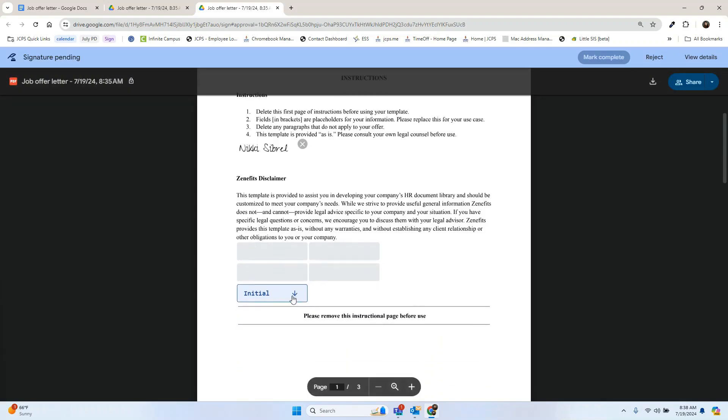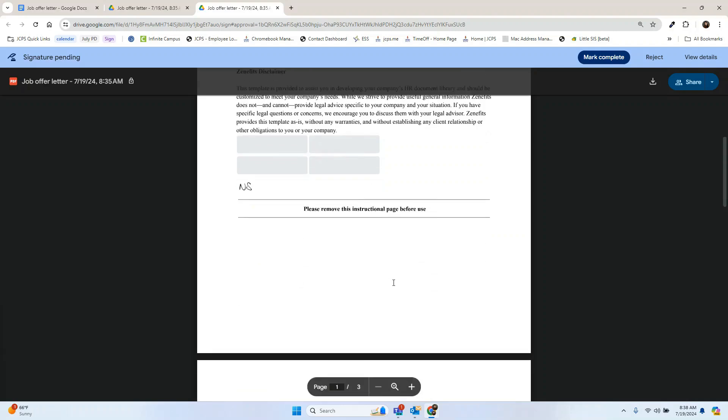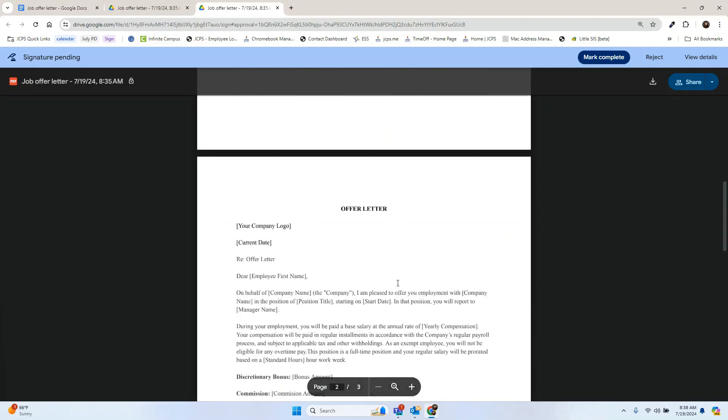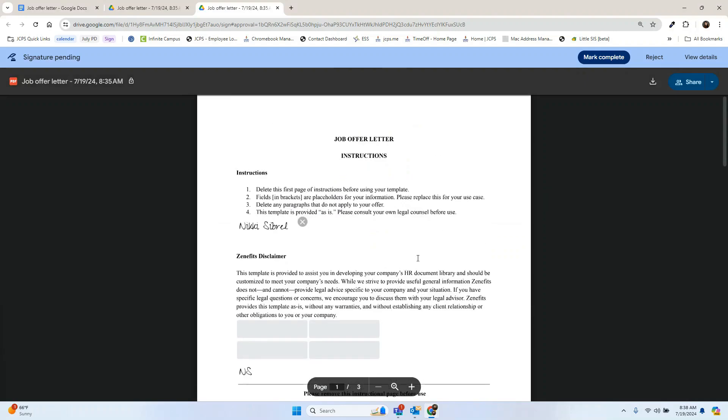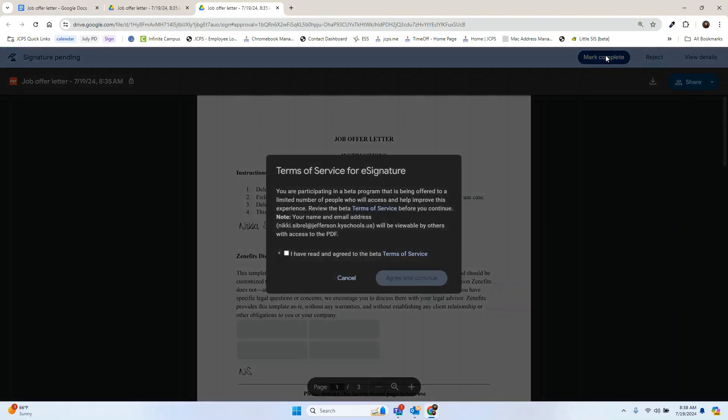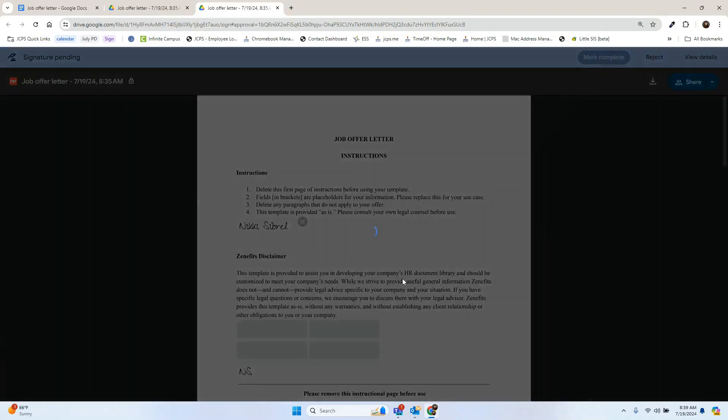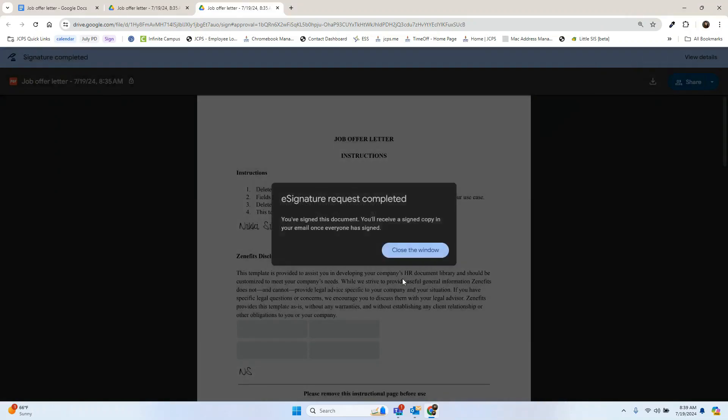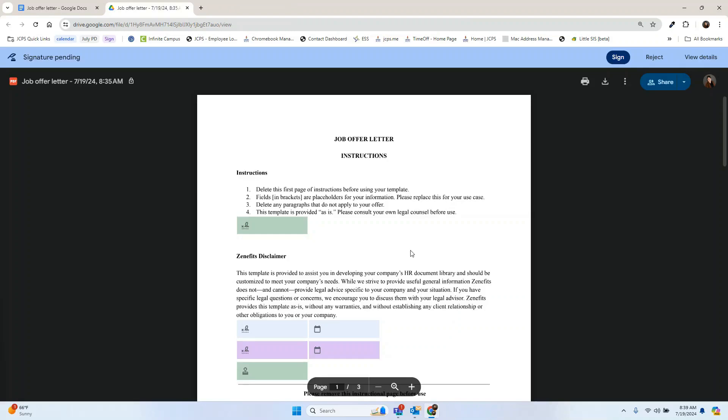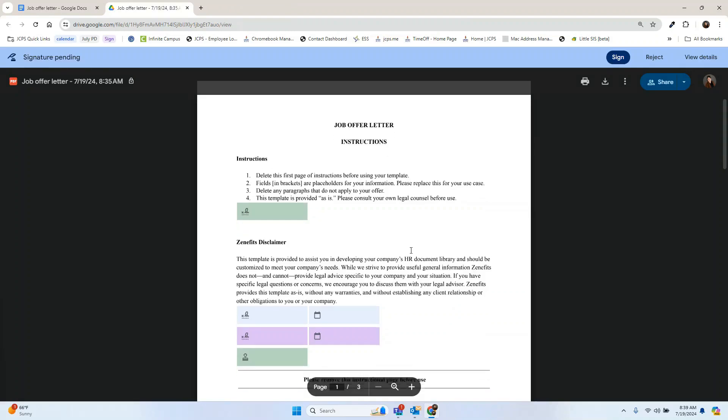As I scroll down here, we can see the initial field and that is now there. Once I've made all my adjustments and signed where I needed to sign, I can hit mark complete. You must select this box and agree to terms of service before submitting the signature. Now that we've signed, we're going to get a copy of this and we can again see this in our drive. We're going to close.